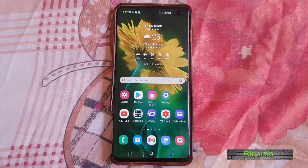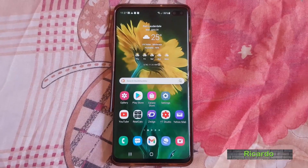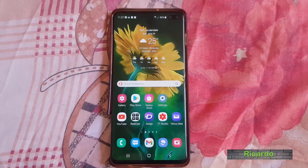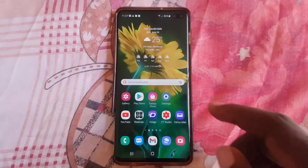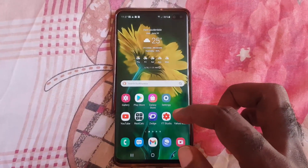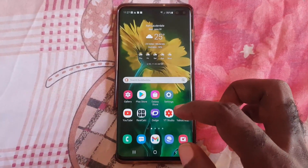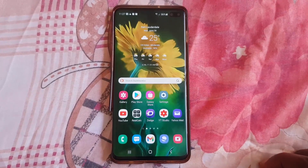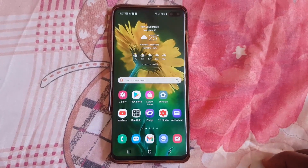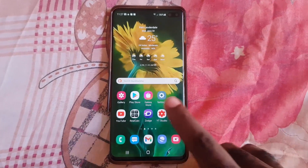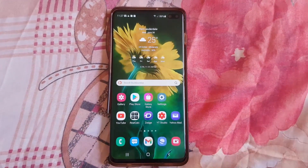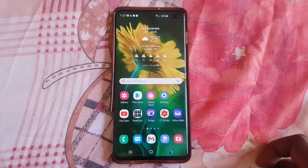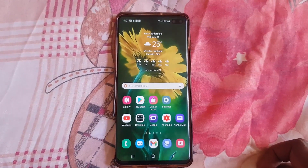Hey guys, Ricardo here and welcome to another blog tech tips. In today's tutorial, I'm going to show you how to update a previous guide I did on your Android devices. Sometimes you have installed old apps in the past and no longer have them on your device. I'm going to show you how to find, in your Play Store, a past history of apps you have already installed.